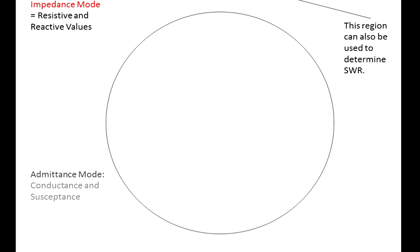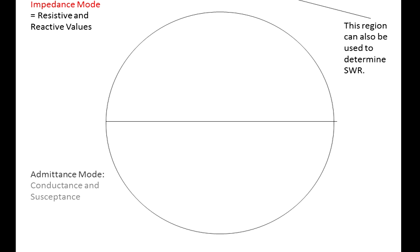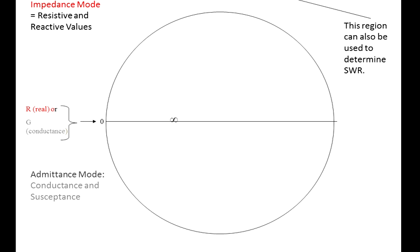You can actually build your own Smith chart by starting with a circle, draw an axis down the center. The axis will be where all the resistive values originate from. It's scaled from zero to the left to infinity on the right.